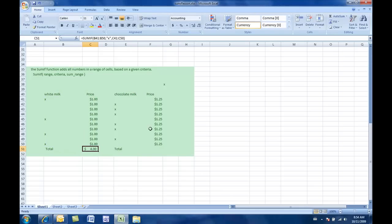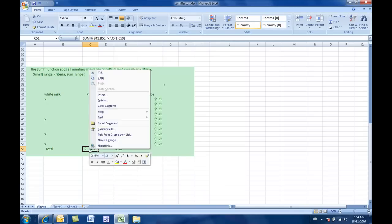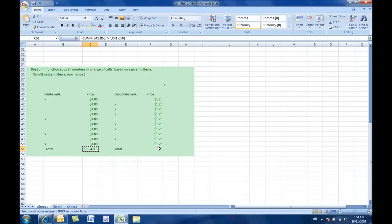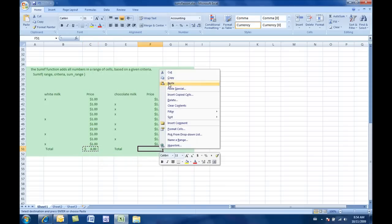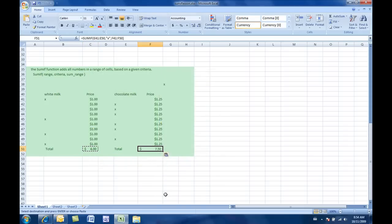So, it's telling me that I should have $4. Once again, I can copy this formula all the way over to here if I wanted to. So, I'm going to copy that and paste that, and it works beautifully.